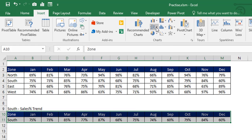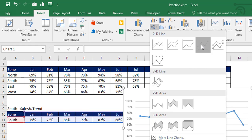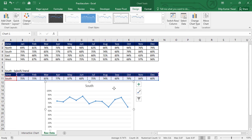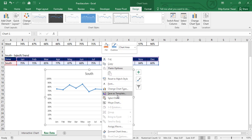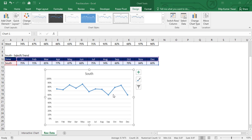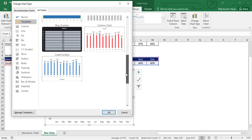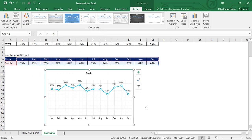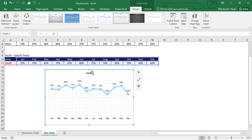Go to Insert, then Charts, click on Line, and select 'Line with Markers'. Now let's quickly format the chart — I have already created a template. Right-click, change chart type, click on Templates, select the desired template, and click OK. Our chart is now ready.